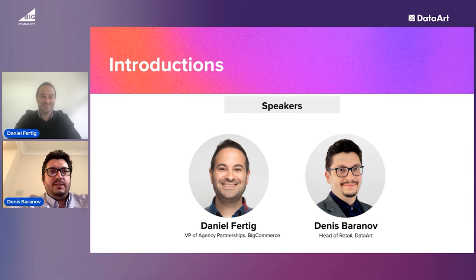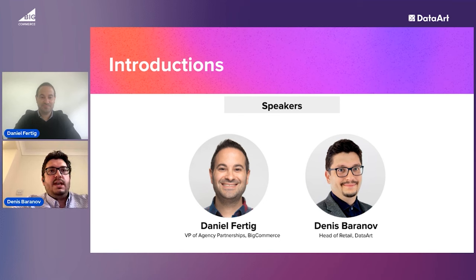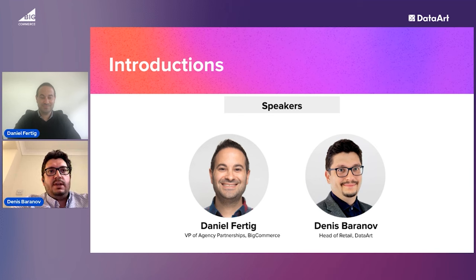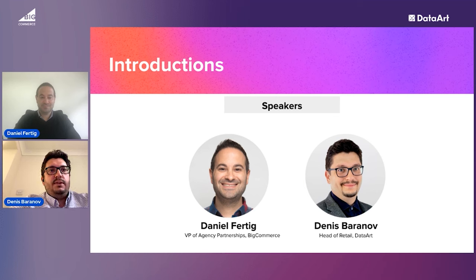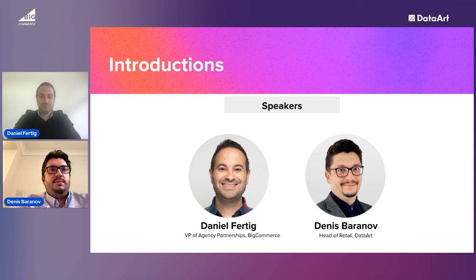I've worked for DataArt around 15 years and have quite a technical background, so I understand how to build technical solutions. But for the last couple of years, I'm a global head of retail and distribution practice here at DataArt, where we help different clients like Okado or brands like Unilever. I'm more than happy to share the experience from our perspective — from the client perspective — on what direct-to-consumer means.